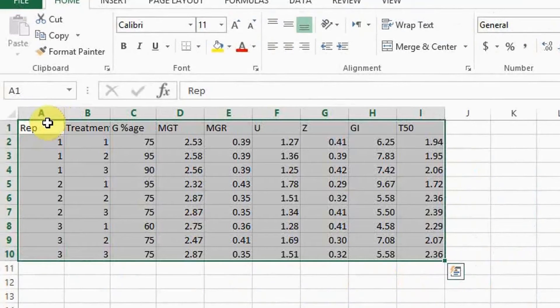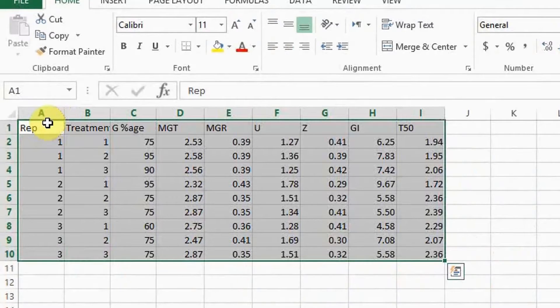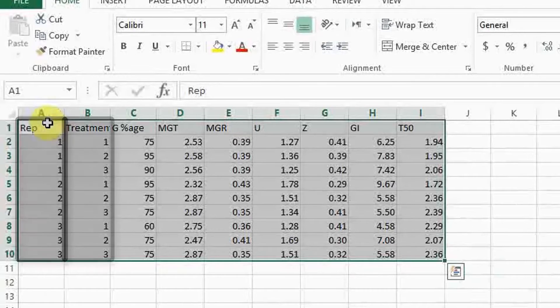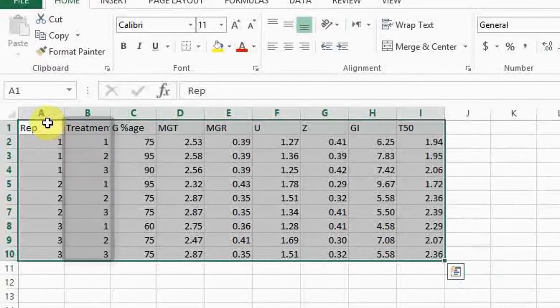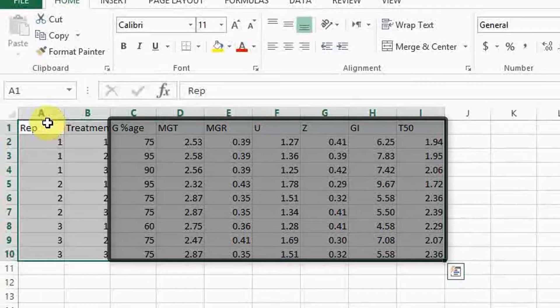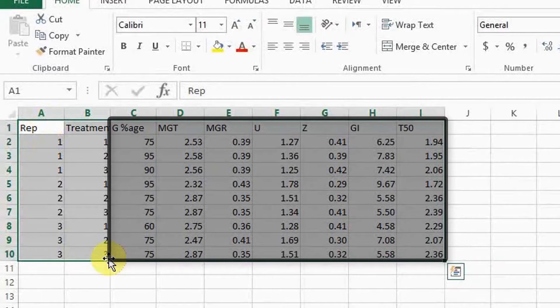Here, for example, we have an Excel file that contains data from a seed germination trial. The first column represents replications and the second column represents treatments. While the rest of the columns represent the parameters recorded for different germination measurements.